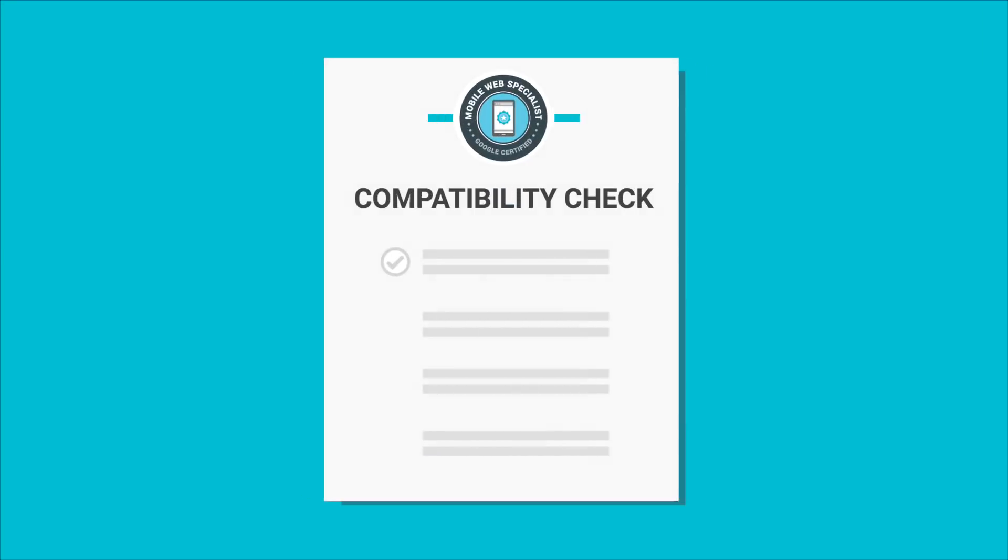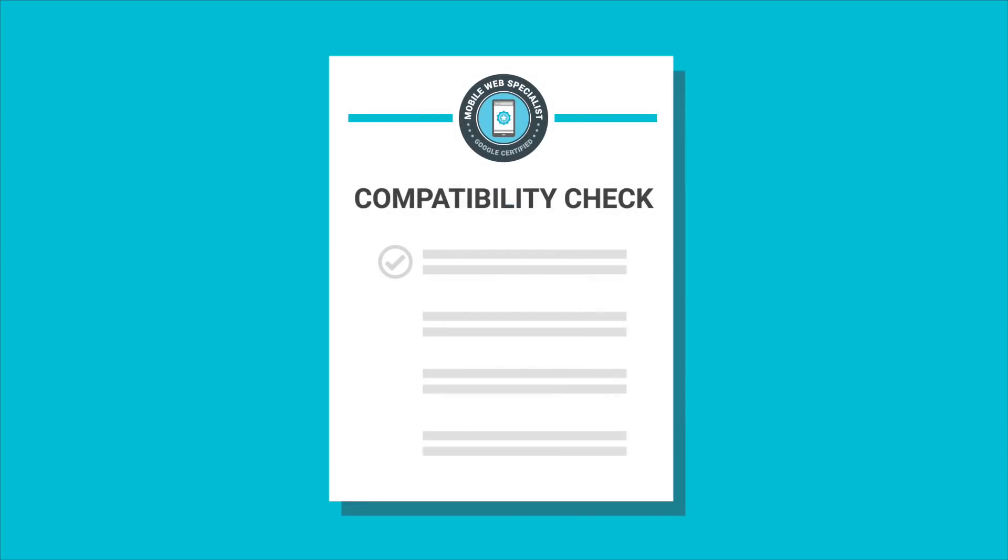You'll continue on our exam vendor's site, where you start with a compatibility check to make sure that you have the best experience possible. The compatibility check tests that your system meets the exam requirements for things like your monitor resolution and connection speed.